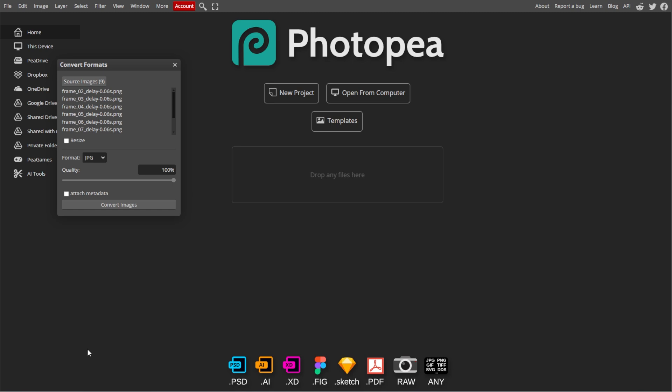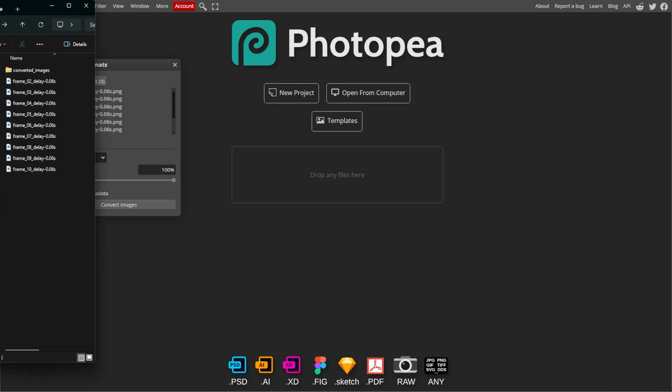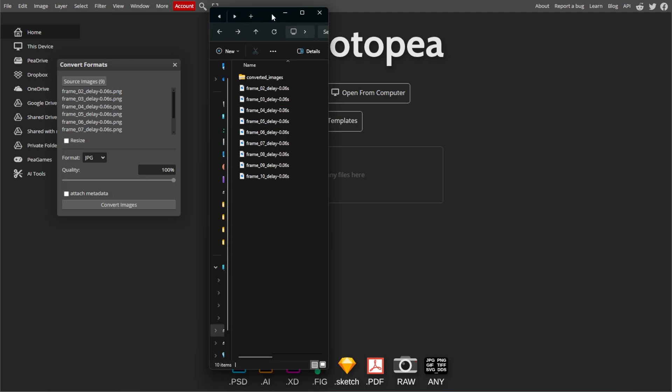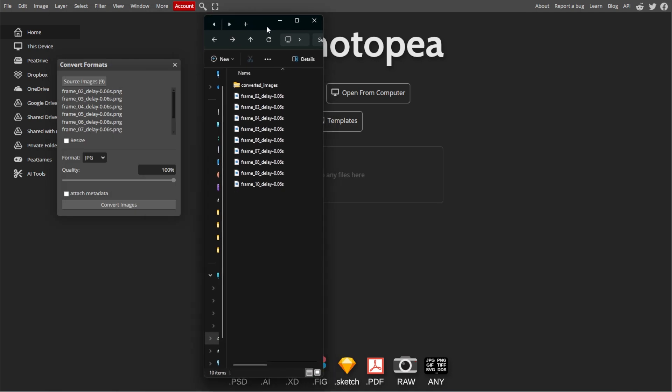Once the conversion is done, the files will be saved to the folder you specified. Now open the Output folder and check the files to ensure that they are converted correctly.